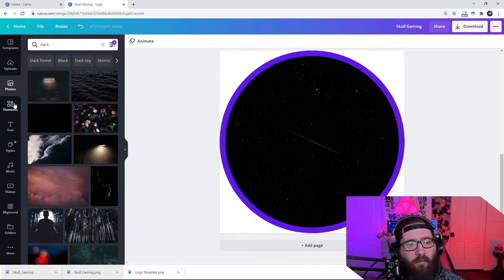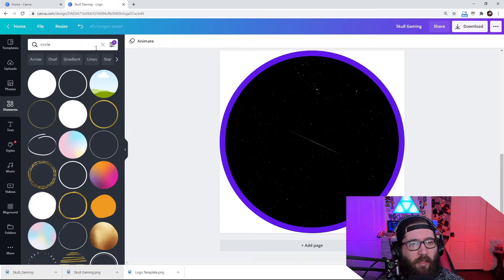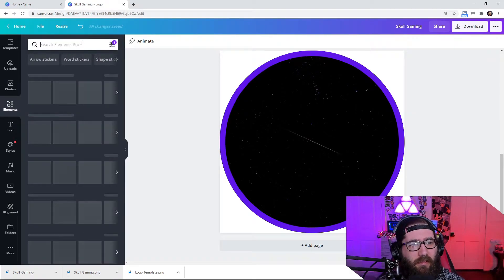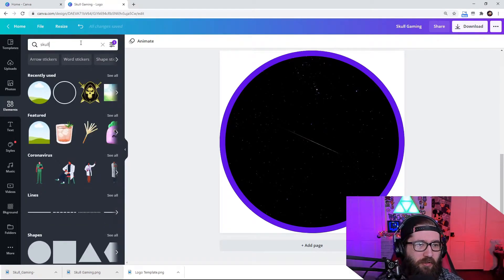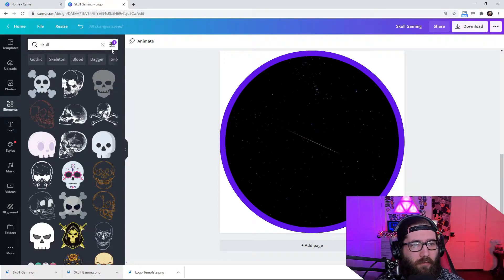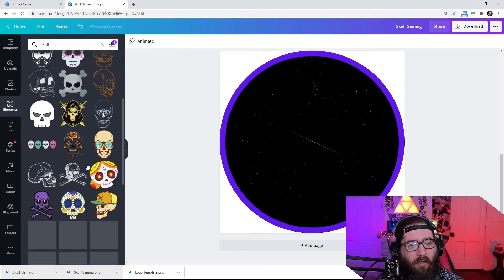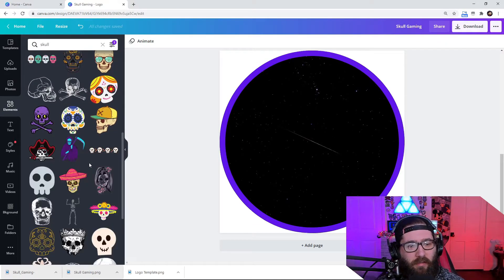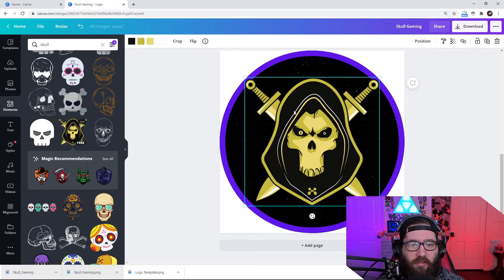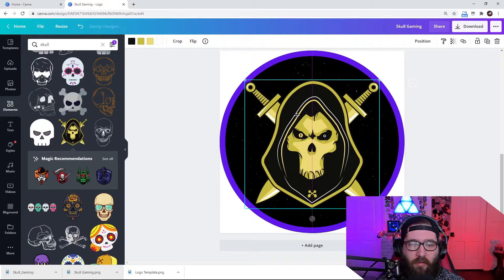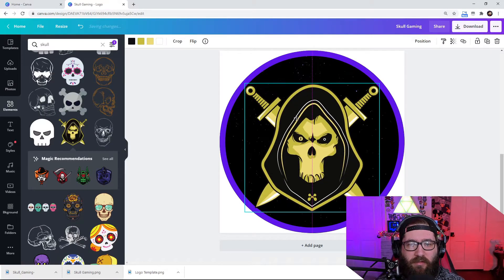Now the last thing we're really going to do, we're going to come down here to elements again and type in skull. So this is going to be all the free skulls. You can use whatever you want. Honestly, there's so many of them, but I'm just going to use this one just because I think it looks really cool. We're going to center this up with it.